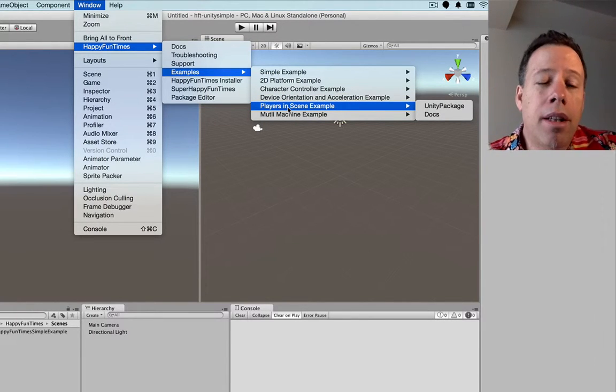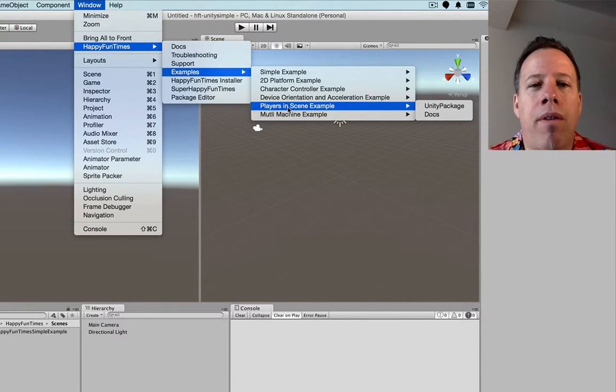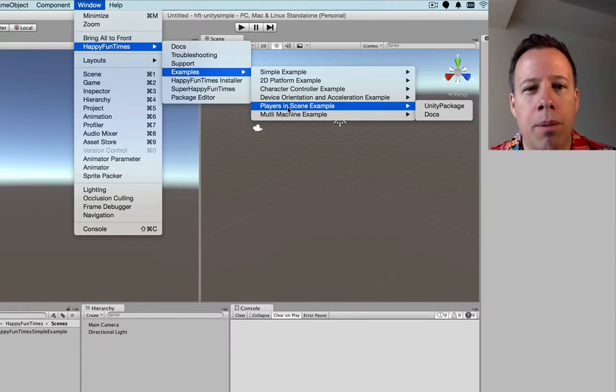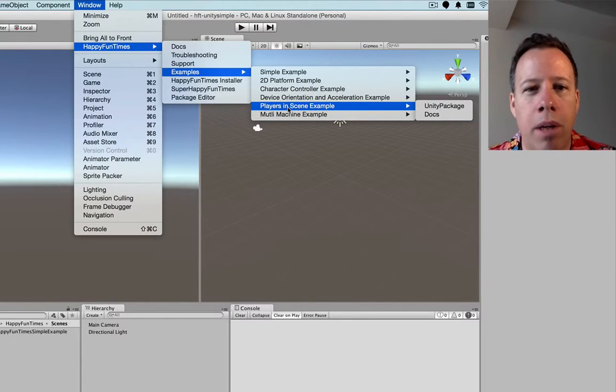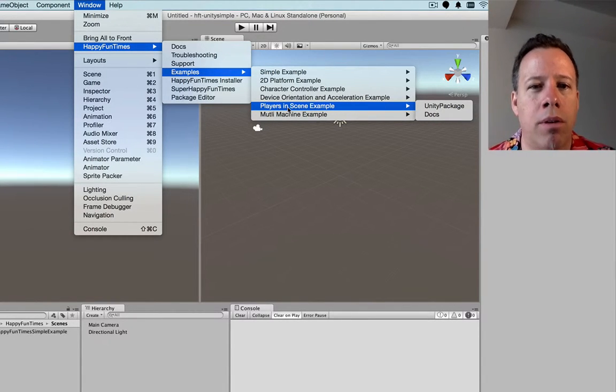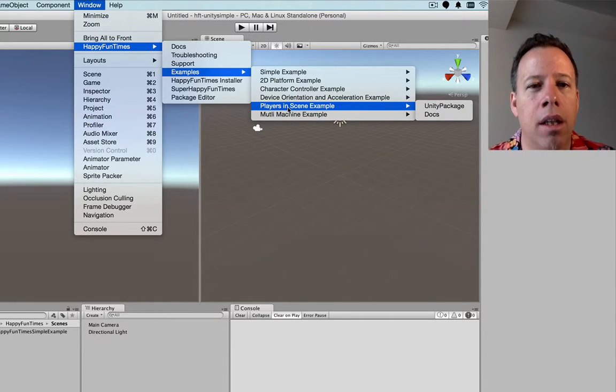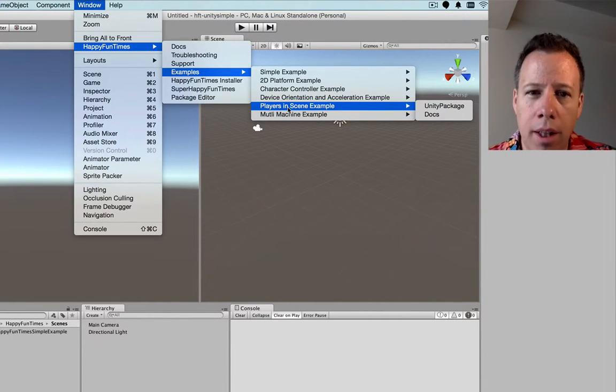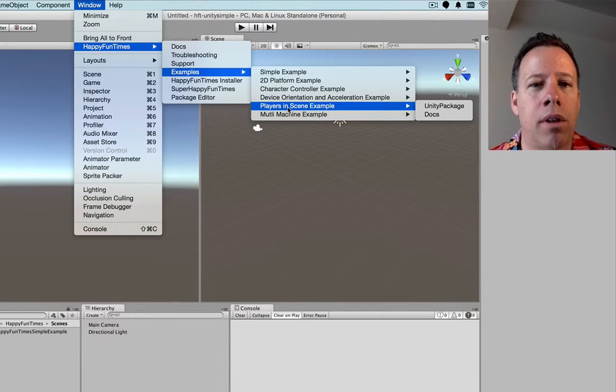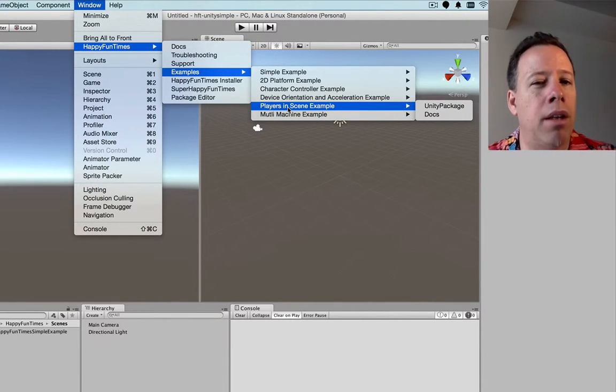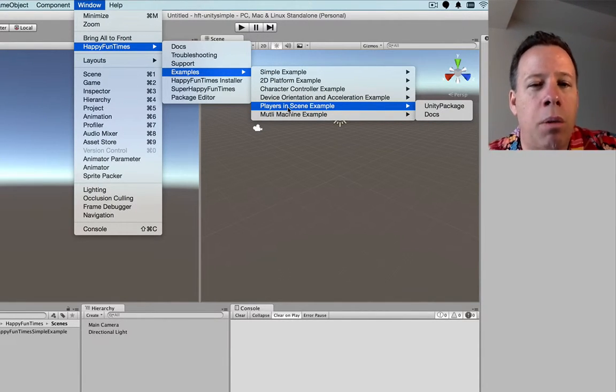Device orientation and acceleration shows you how to use the tilt and acceleration of the phone. Players and scene is an example that you might find useful if you already have a game that only supports, say, one, two, or four players. And you just want to connect your phones to those players that are already in the scene. Most of the other games are designed for kind of unlimited players. I've had 92 players in a game once.